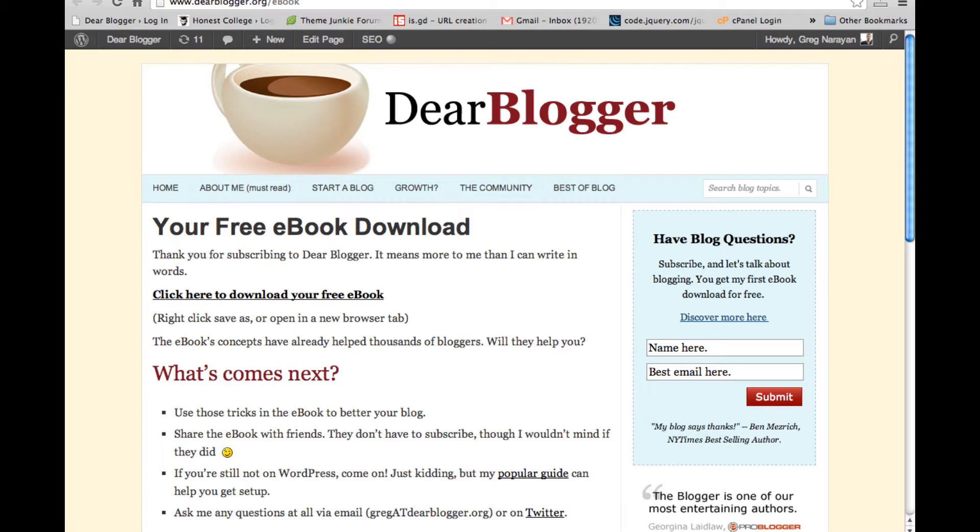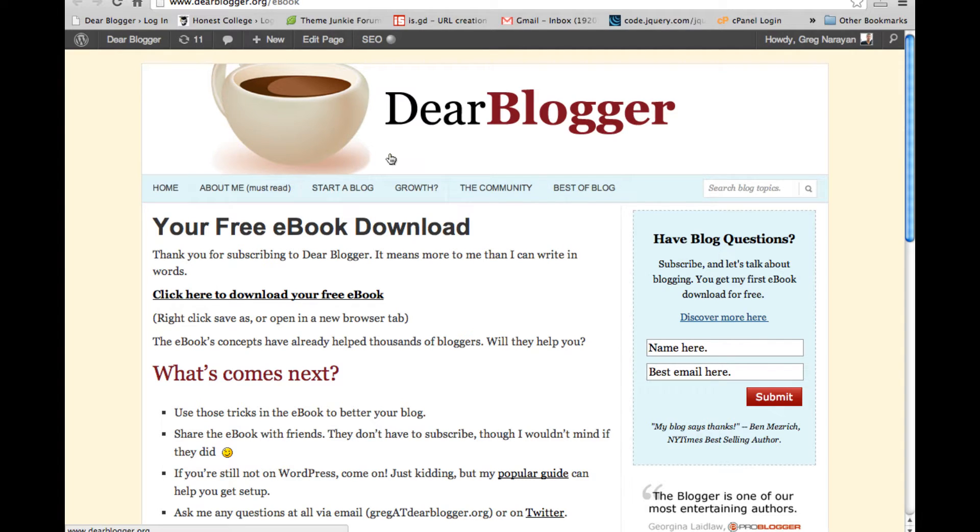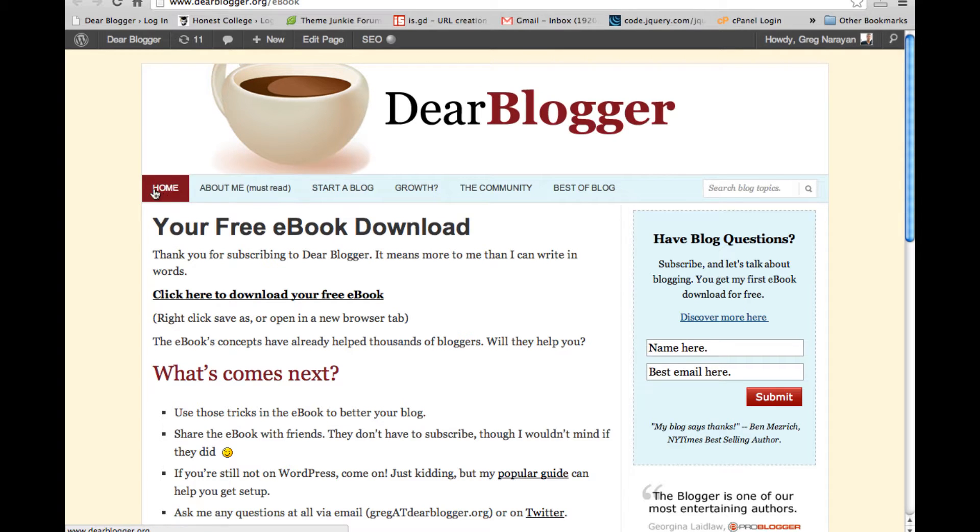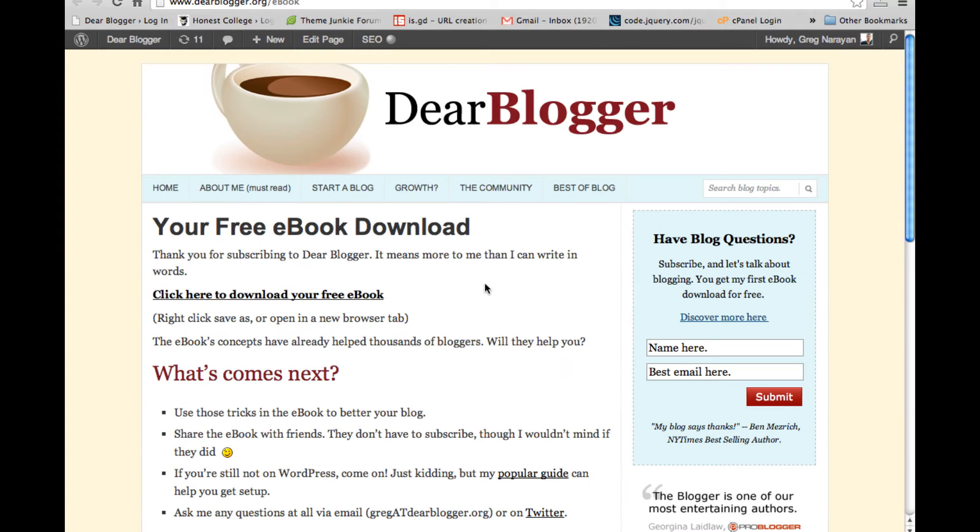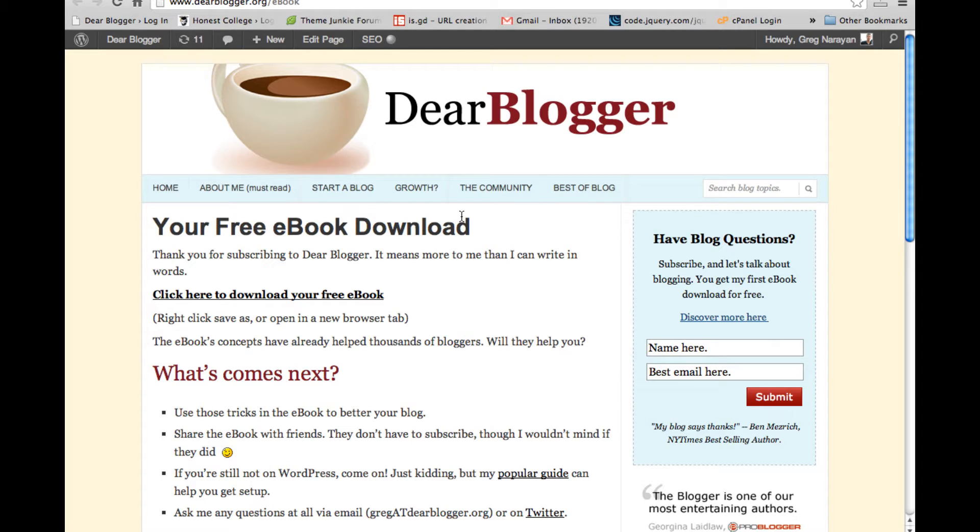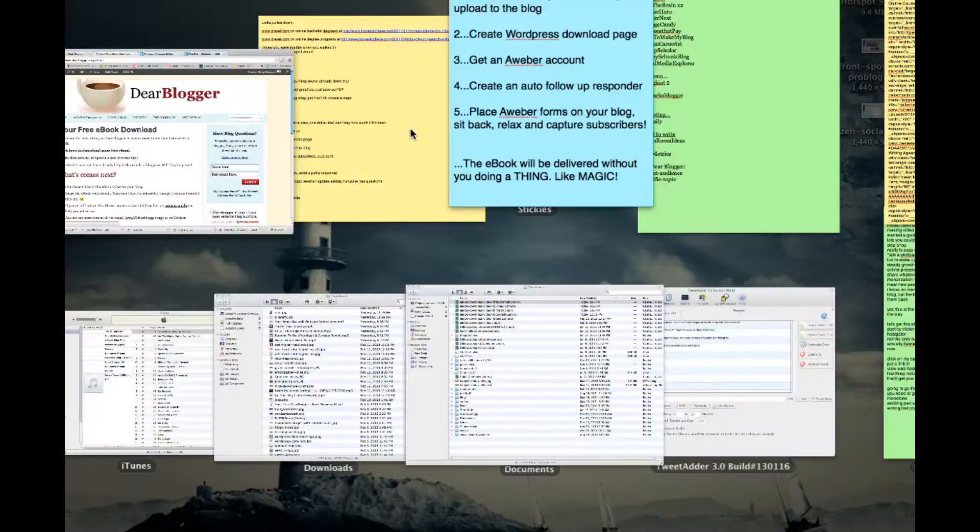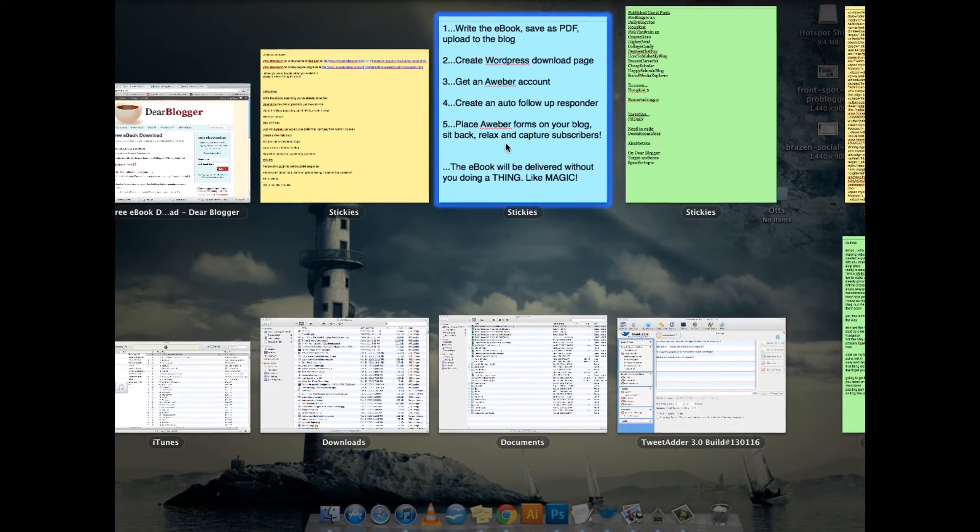So the first step is going to be able to create a free eBook download page like this one. This is on my blog, DearBlogger, and it's hidden to everyone who has not subscribed, meaning it's not on my page tabs, it's not in my sidebar, it's not even in the search engines. If someone subscribes, they get sent this page in a follow-up message from Aweber. So let's dive right in.